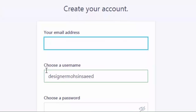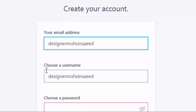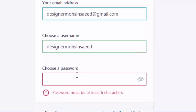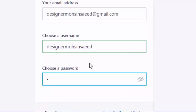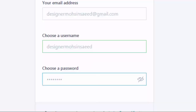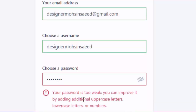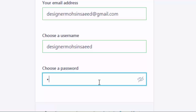From here, you are going to write your email address so that they will send you a verification email to verify your account on WordPress.com. Write down your email address here, and after that set your username. You are going to use a unique password — the password should contain one capital letter, some symbols, and numbers to make it strong.